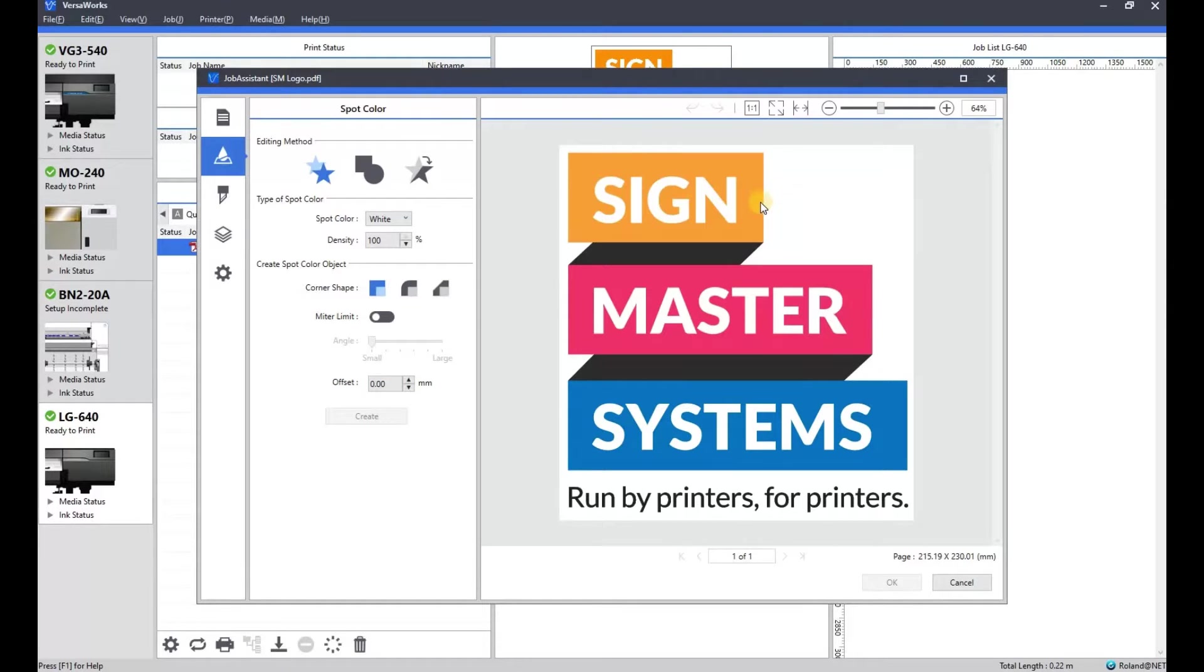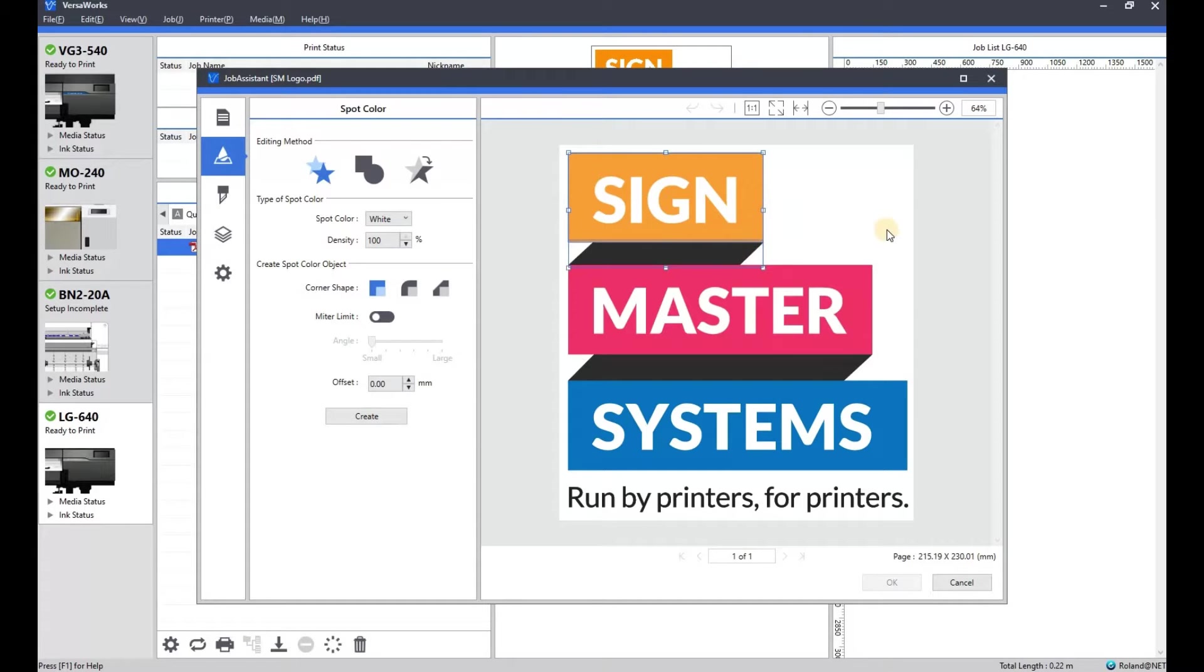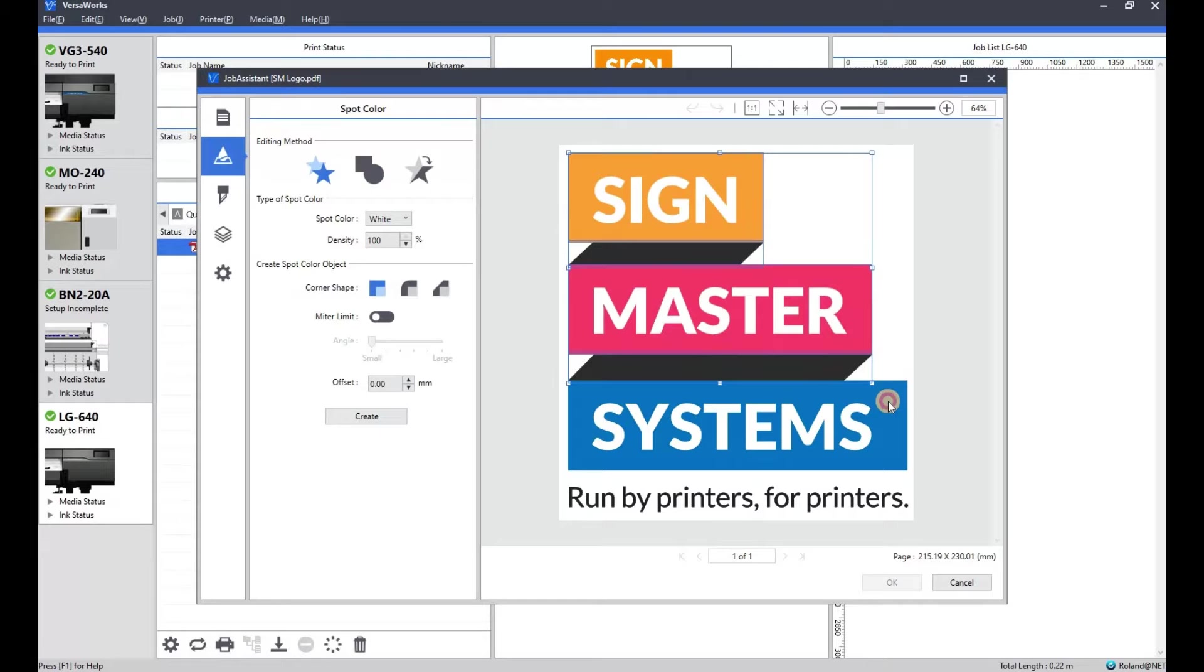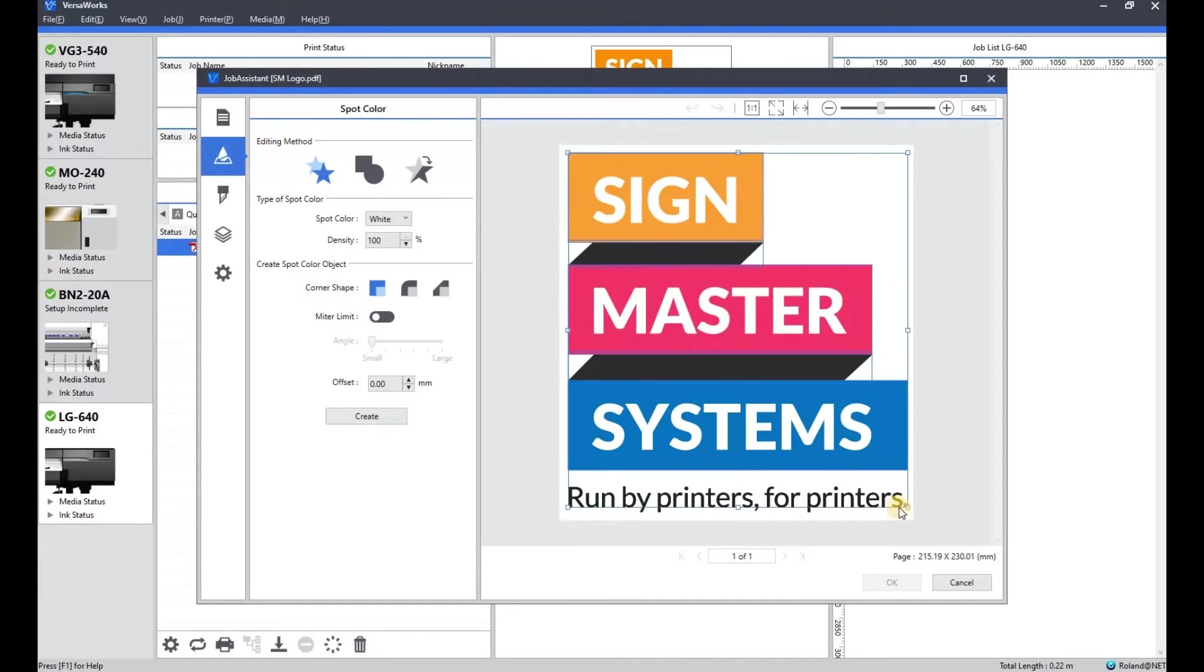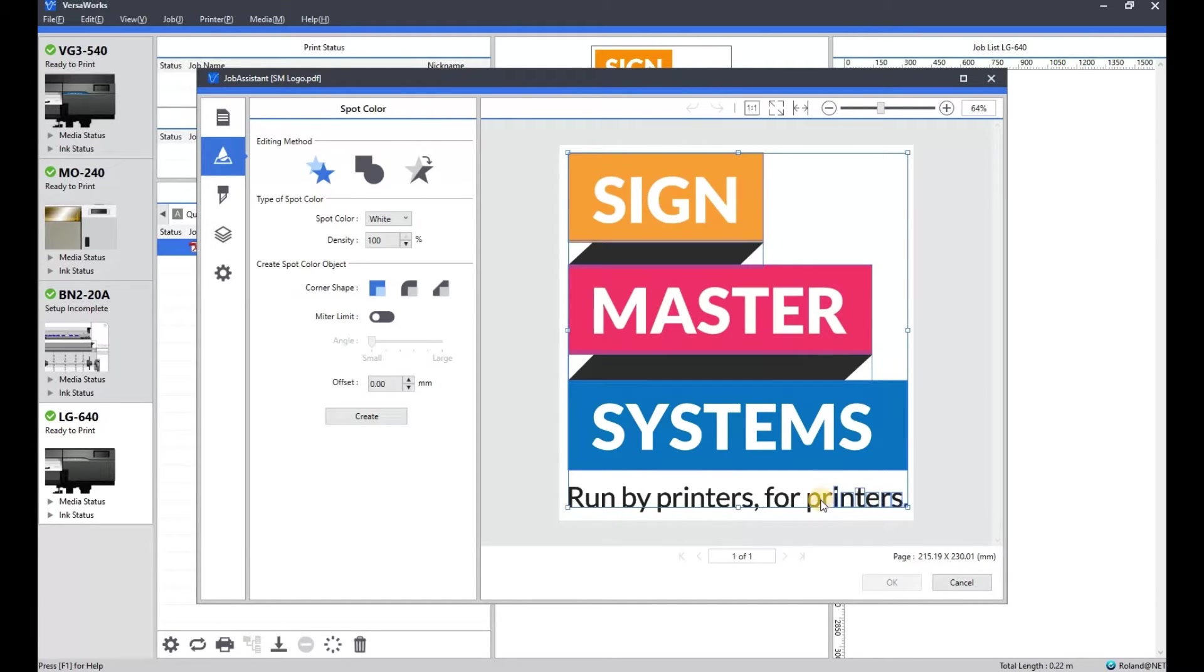So what we're going to do is we're going to select some elements of the artwork, I'm going to select all of it, I'm holding down shift as I select each element. Now something to bear in mind is this feature only works on PDFs, so vectorized PDF artworks, so no good for JPEGs and things like that.